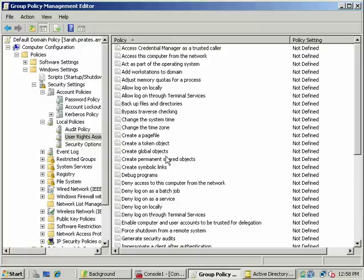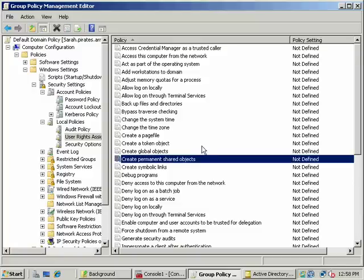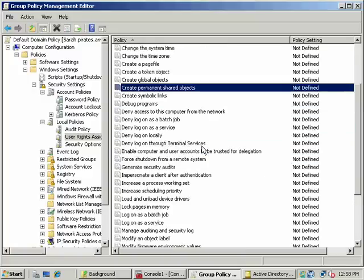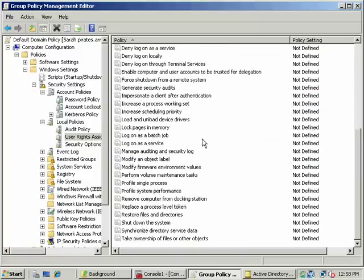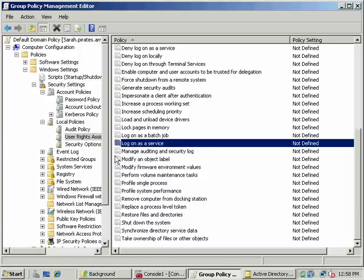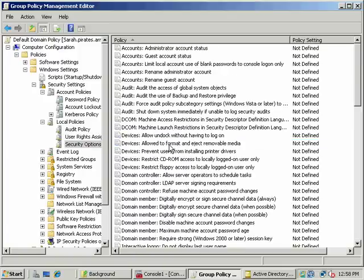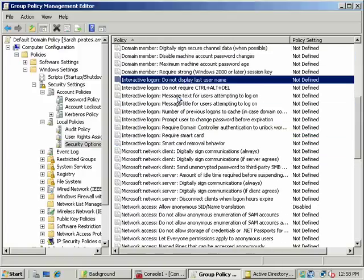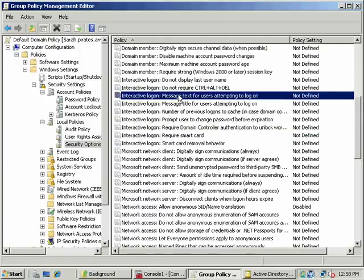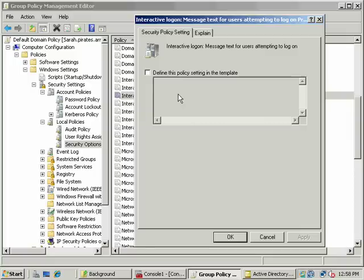We're going to go back to User Rights Assignment and Security. Let me go back here. Here's what we want — this will be an interesting one. Let's define a message text for users.